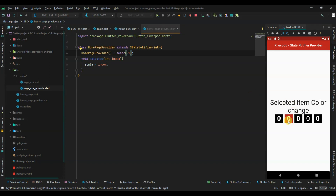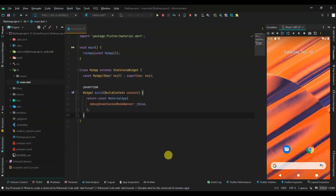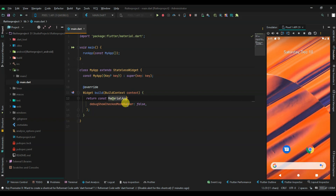Today I'm talking about using Riverpod and how you can change the UI when you click. For the beginner level, I use setState for changing the UI for selected items in a category list or anything like that. Let's dig in. There is nothing in my project right now - just a little widget and MaterialApp.